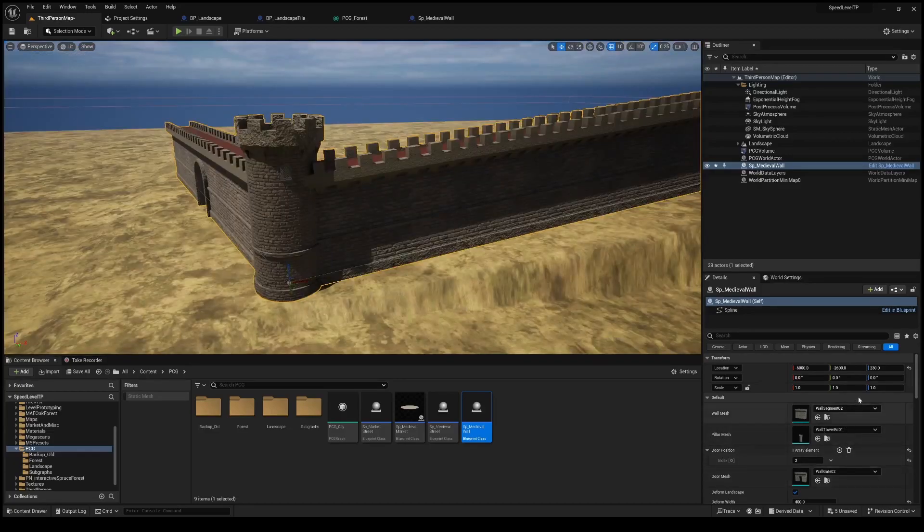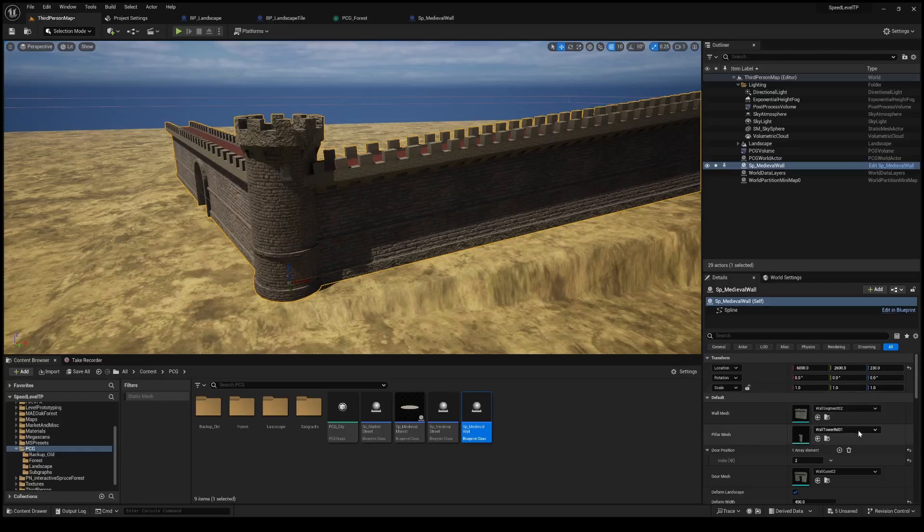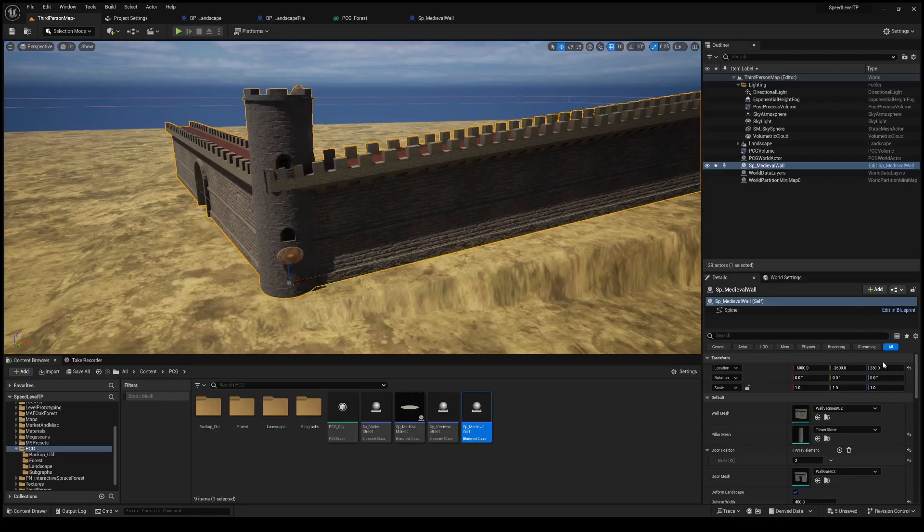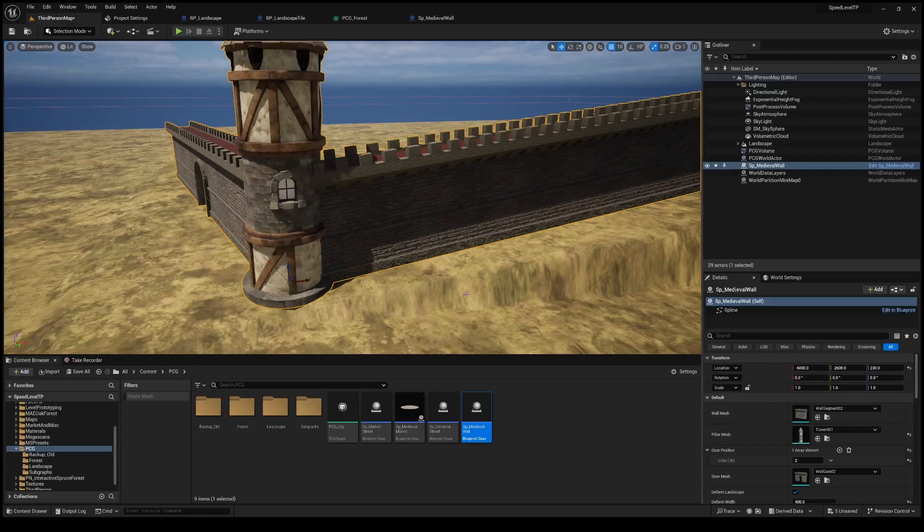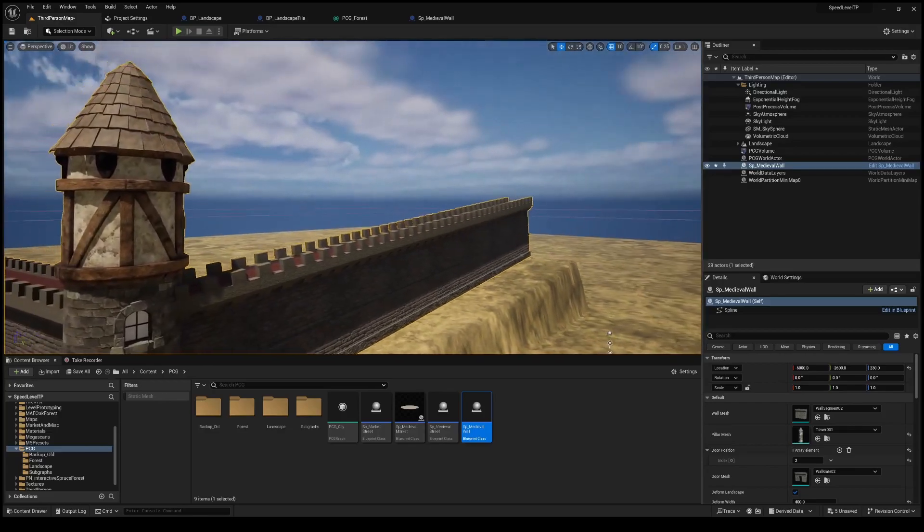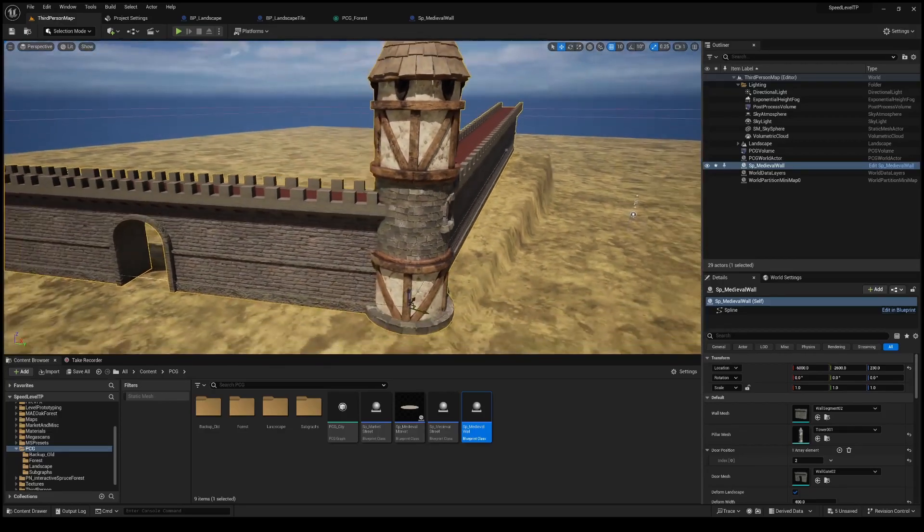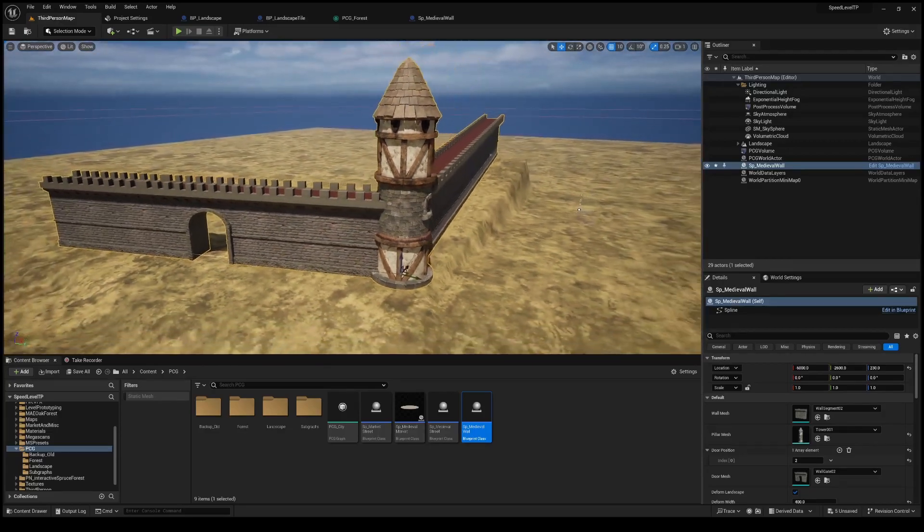And we've set parameters up for this as well so we can pick the different types of towers. I loaded in several different types so we can change what those towers look like and fit that appropriately and give it a different look. This wall segment is one that I built specifically for this.